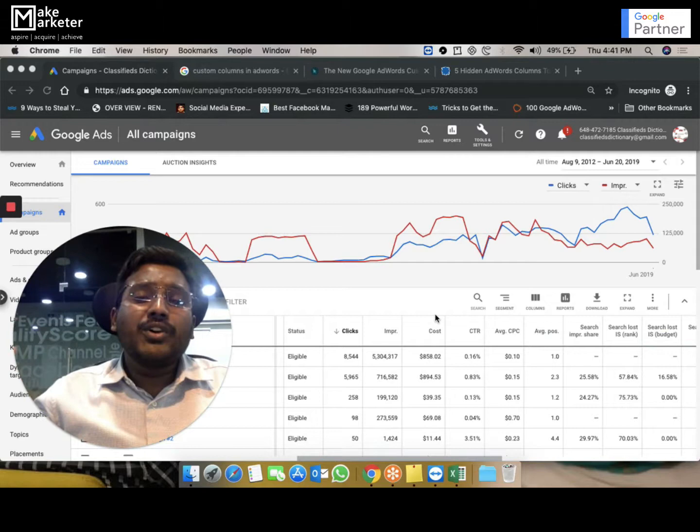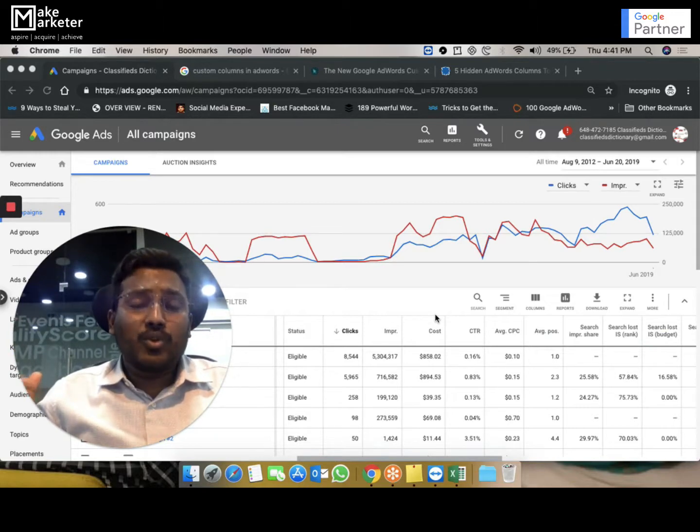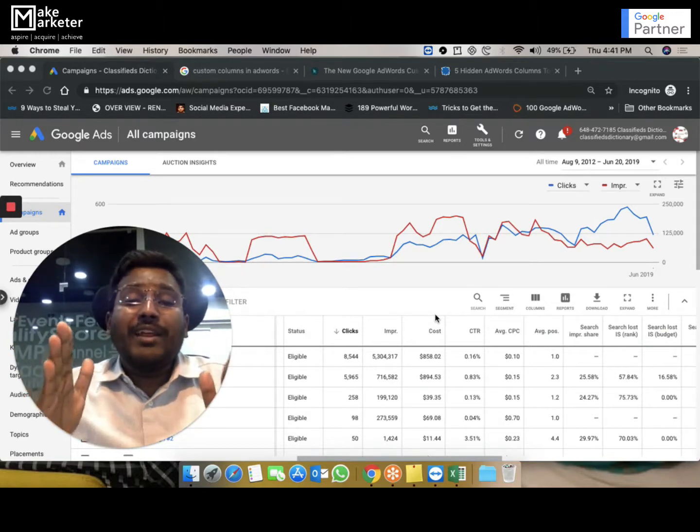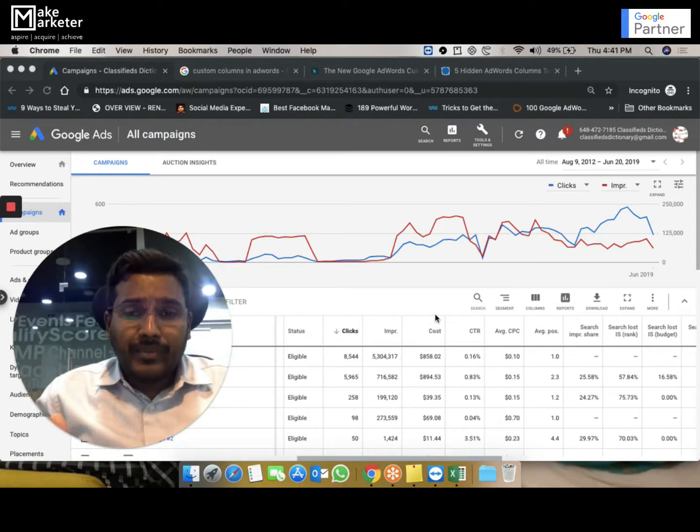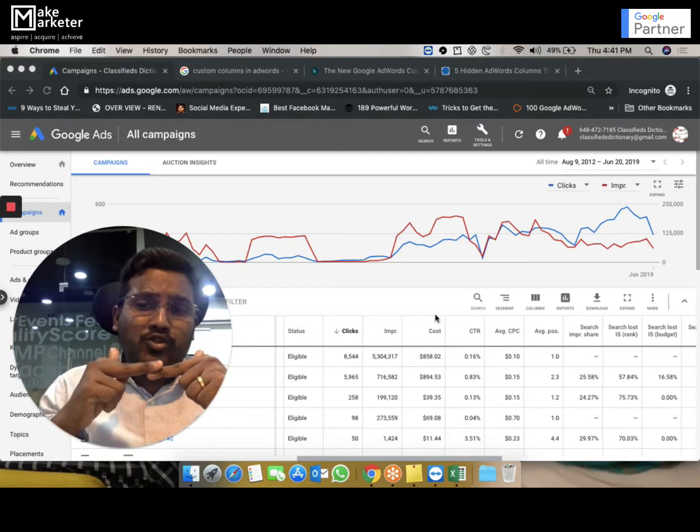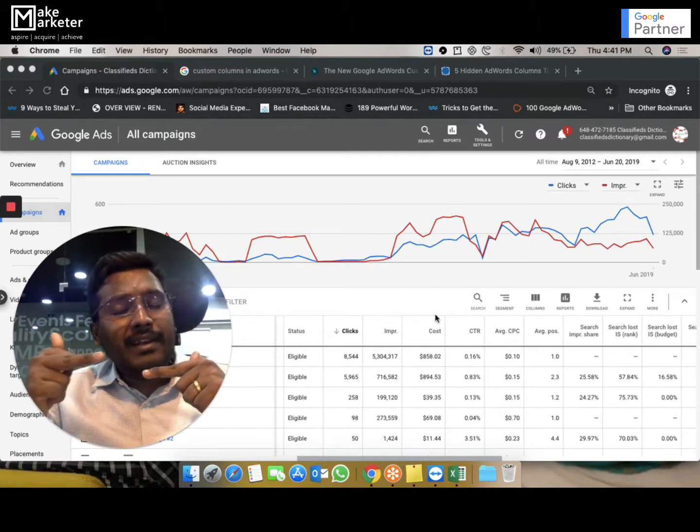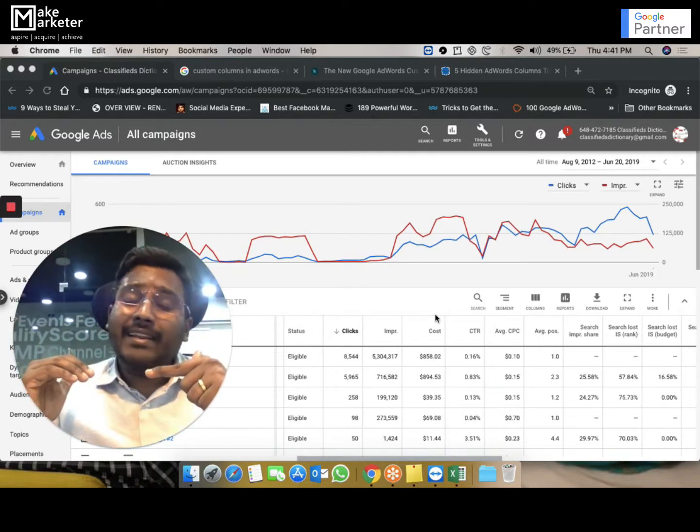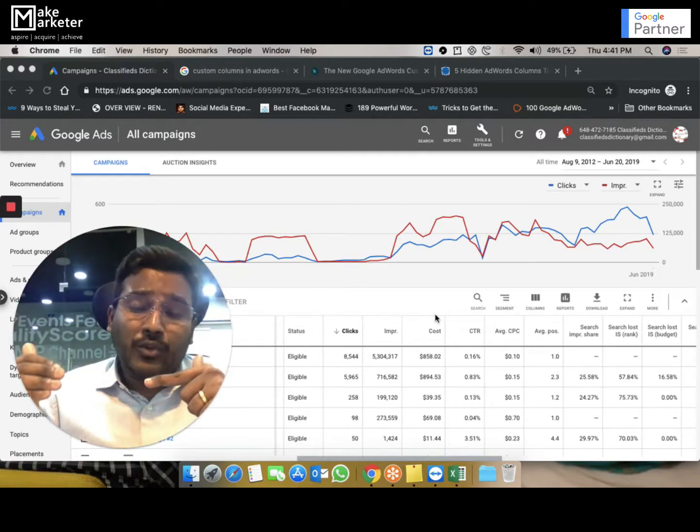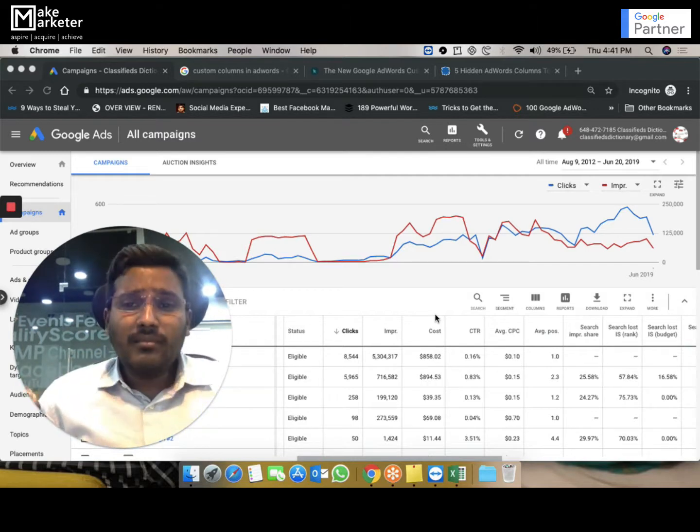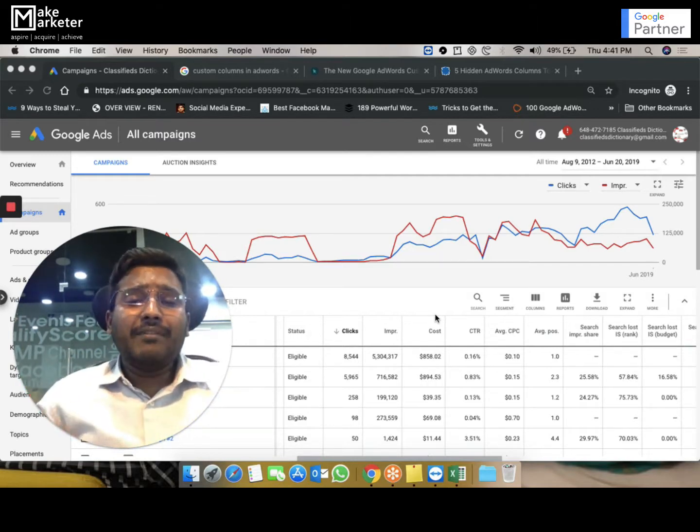When Google finds an underspend in my budget, Google tries to match that spend in the coming days. But remember, even if Google spends two thousand rupees or fifteen hundred rupees, it will never go beyond thirty thousand rupees in last thirty days or in that one month.